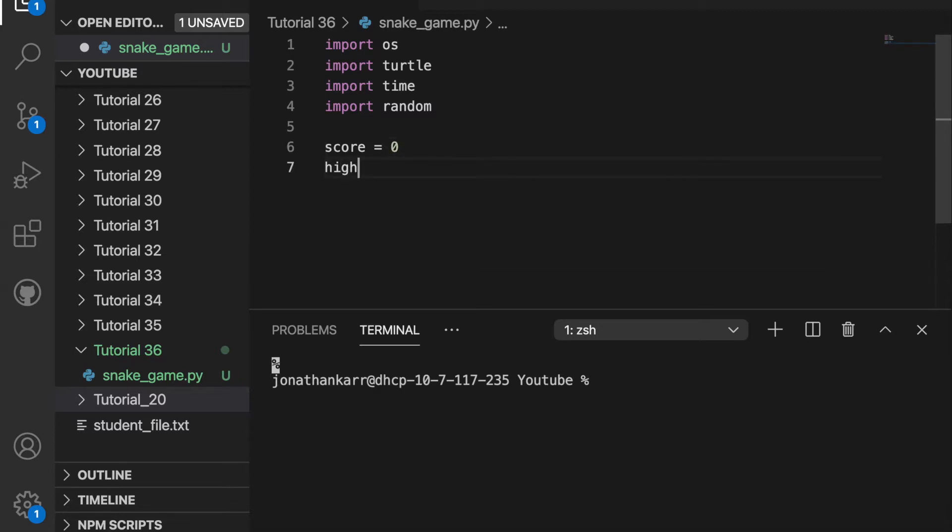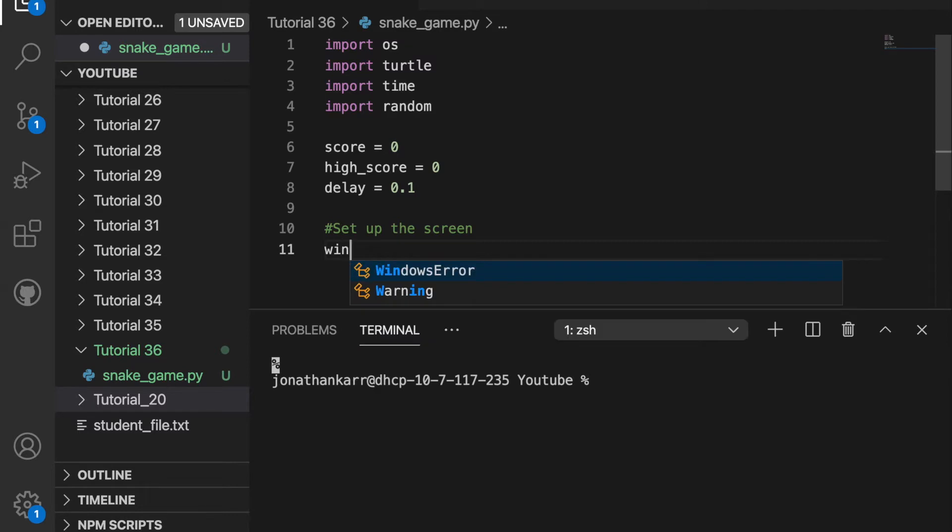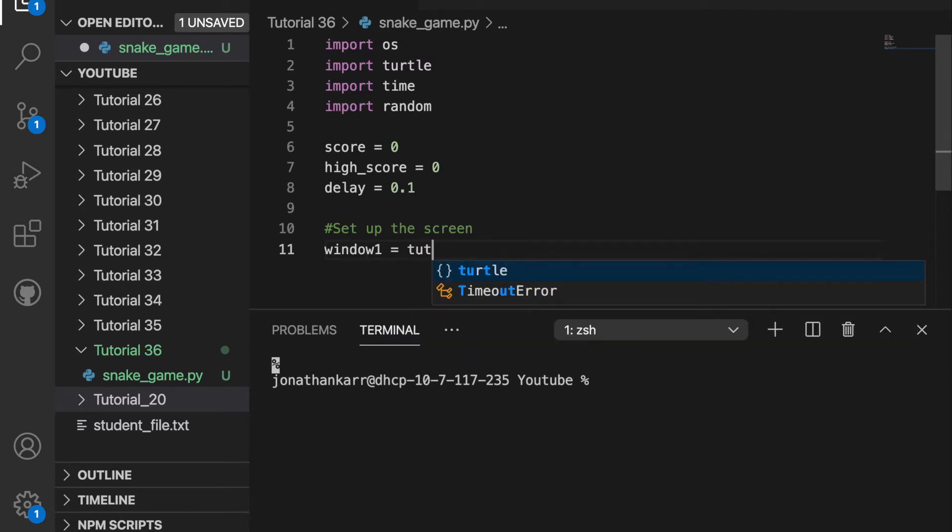Also the delay I'm going to set to 0.1 seconds. I'll show you what this does later. I'm then going to set up a screen by creating a window. We'll call this window1 and set this equal to turtle.screen.